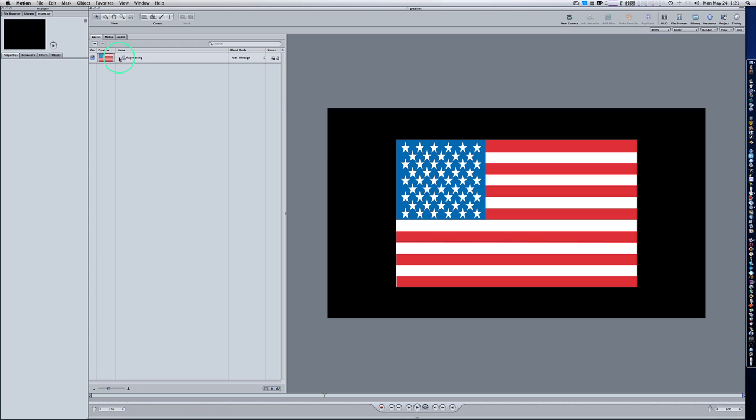You can make your American flag with shapes inside of Motion or you can go out to Google Images and get a picture of an American flag — it doesn't matter, it's up to you where you source it. However you get it, go ahead and throw it in your project like I have.